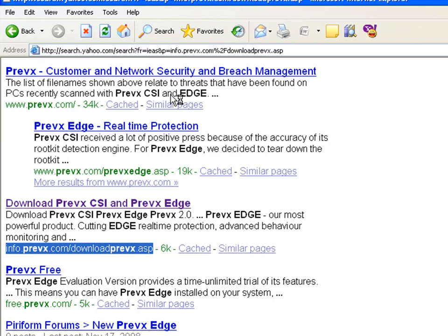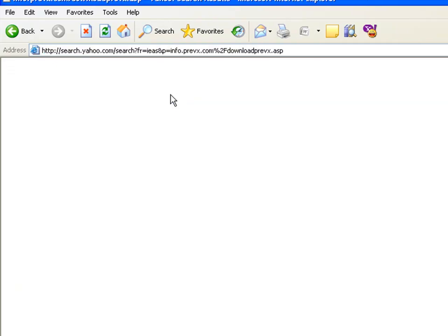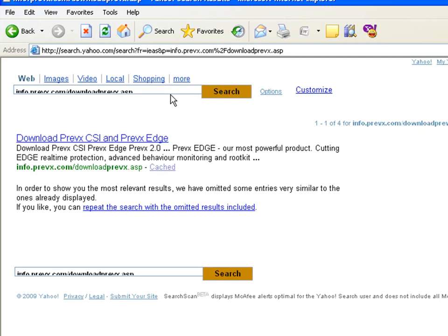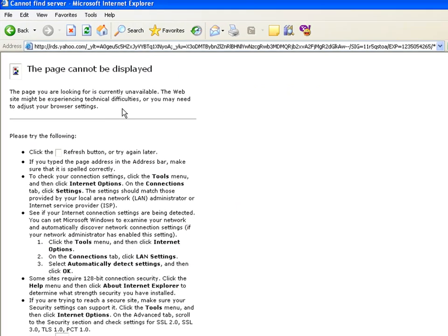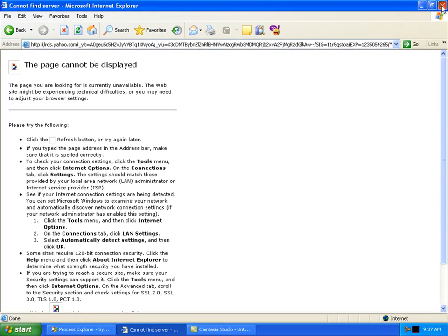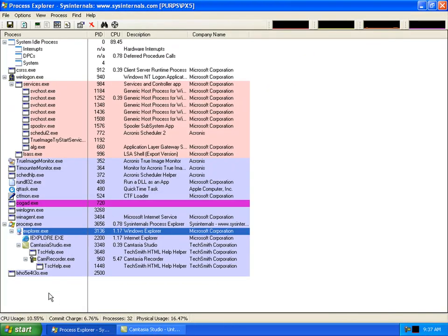You can see it just redirects the search every time. It works as well with Yahoo search and you'll see that you can't get to the website.